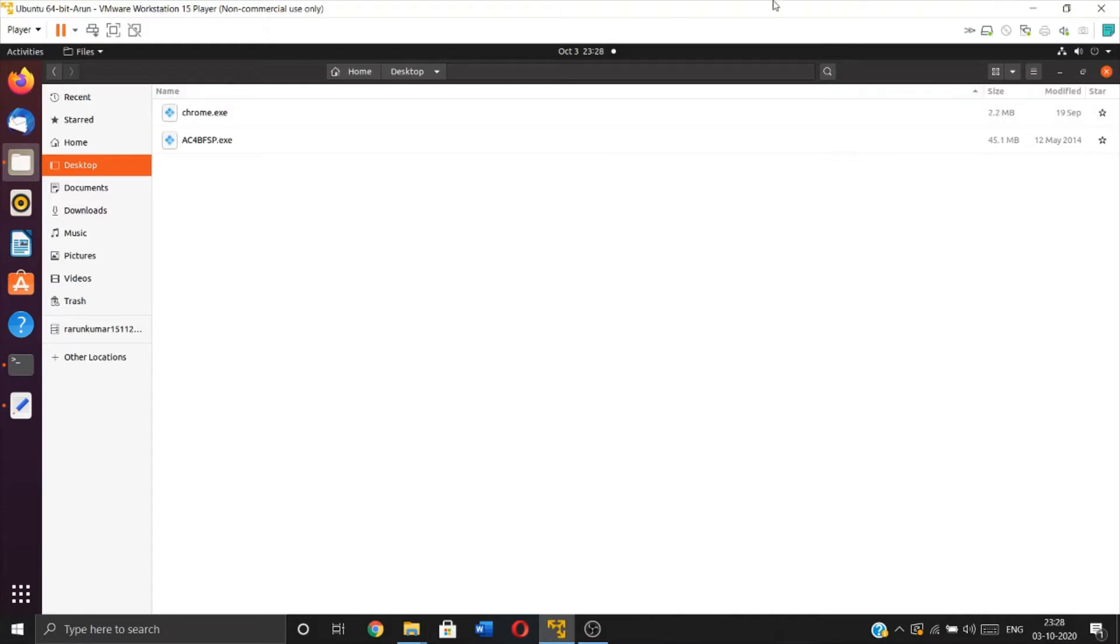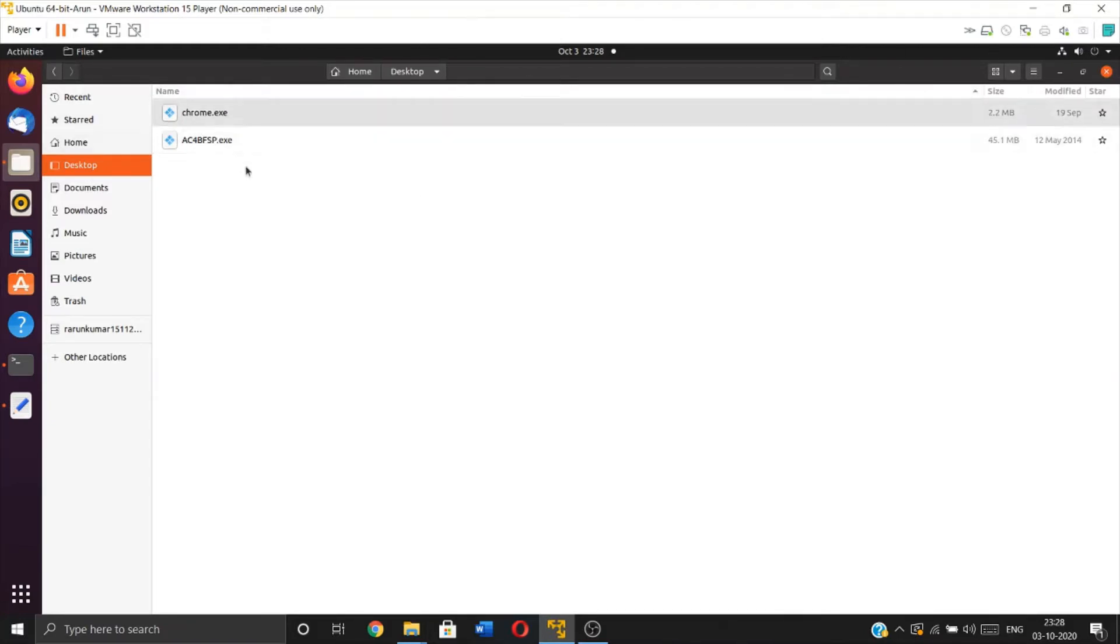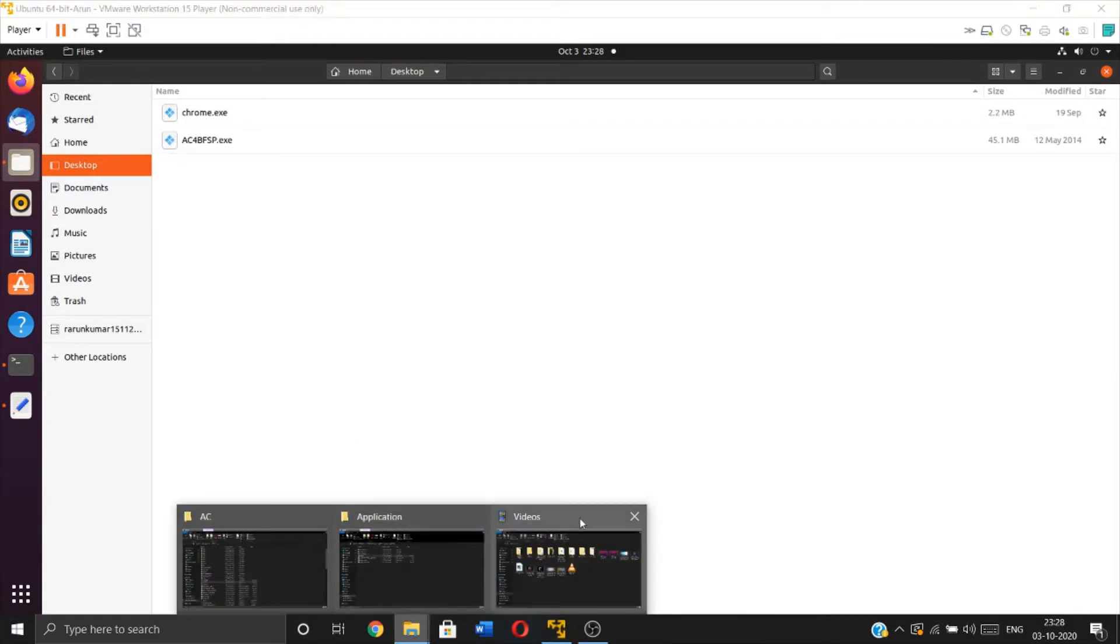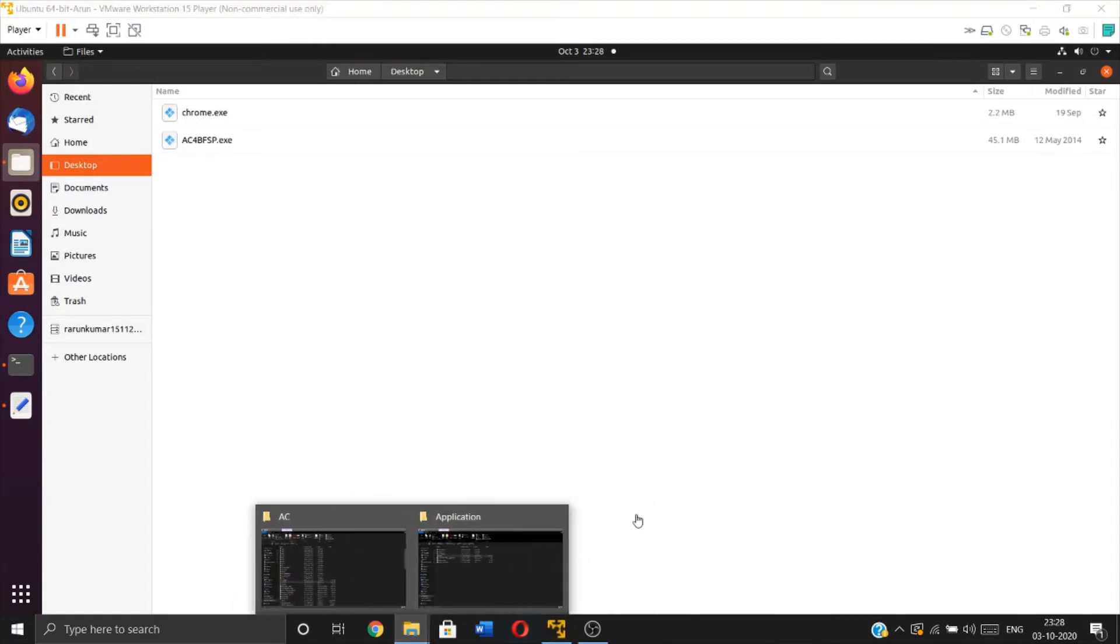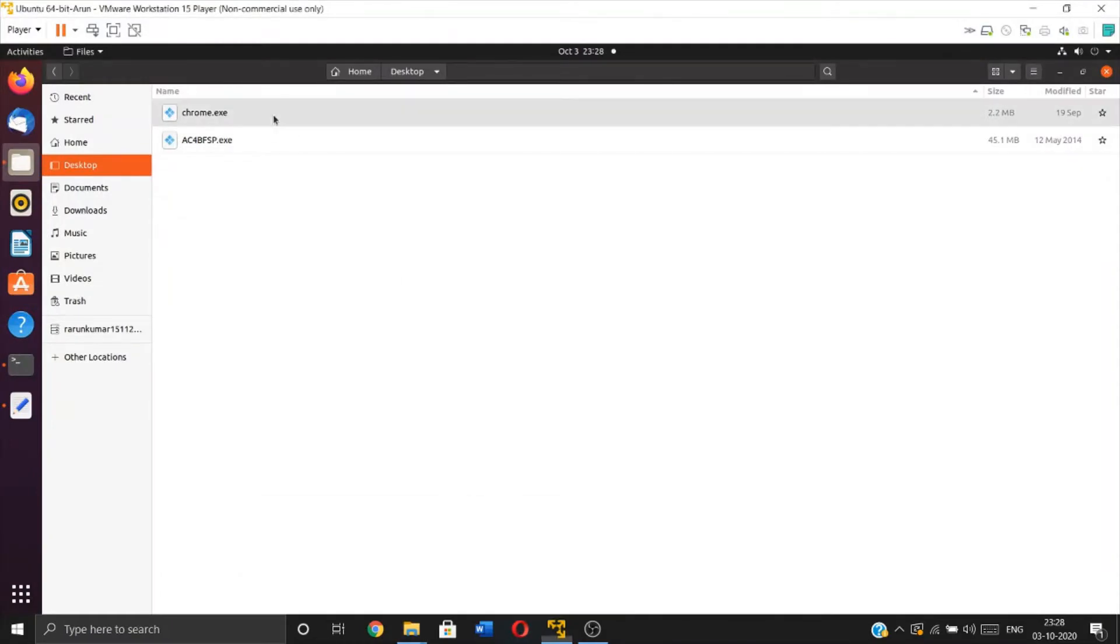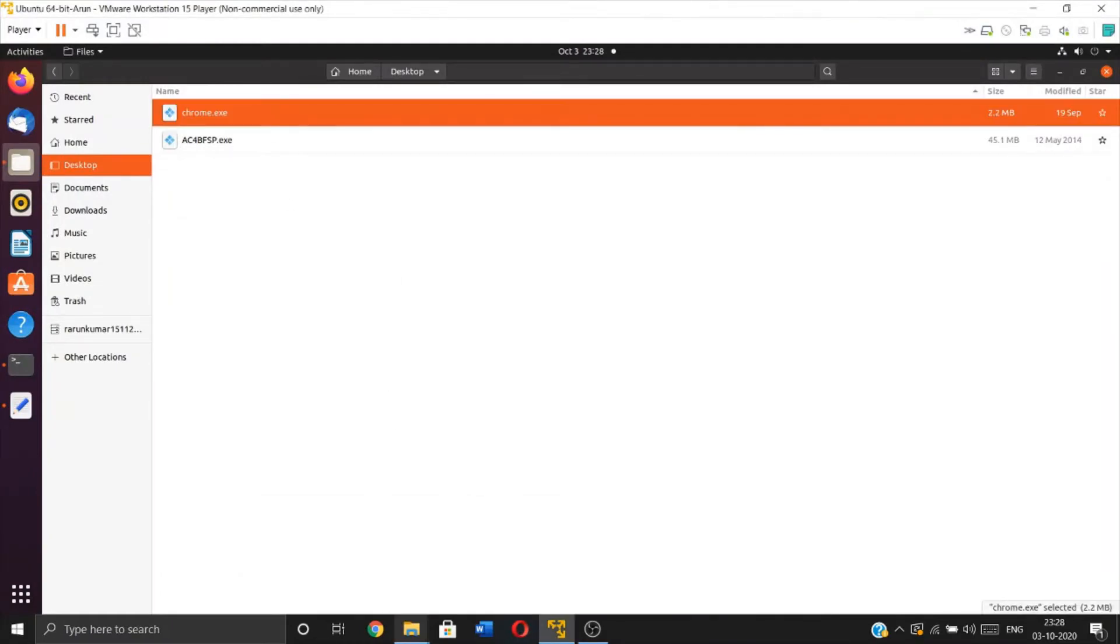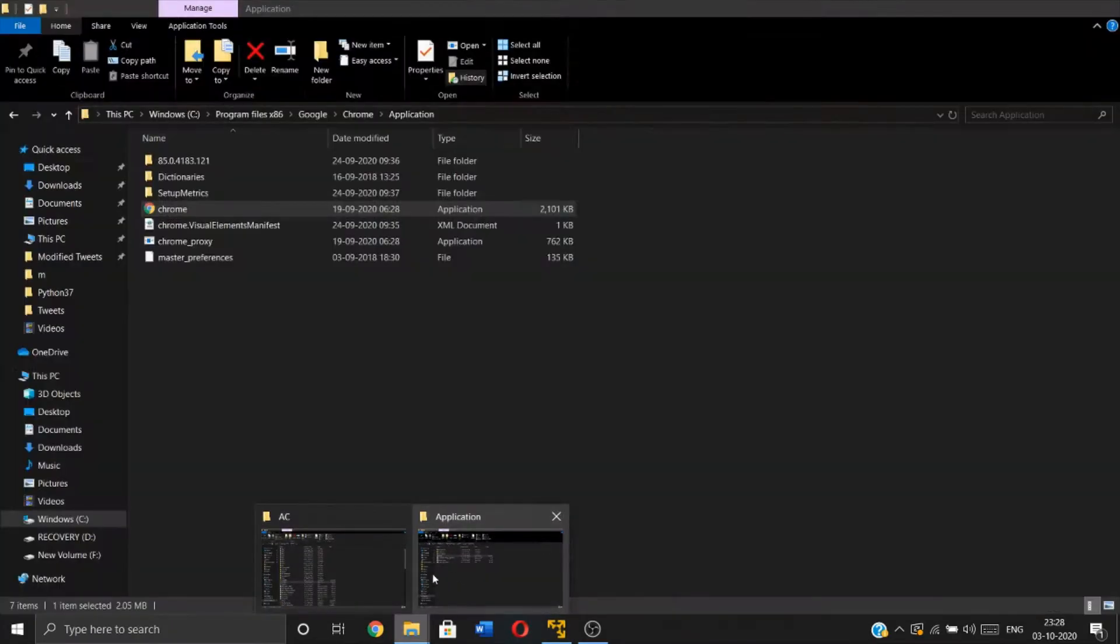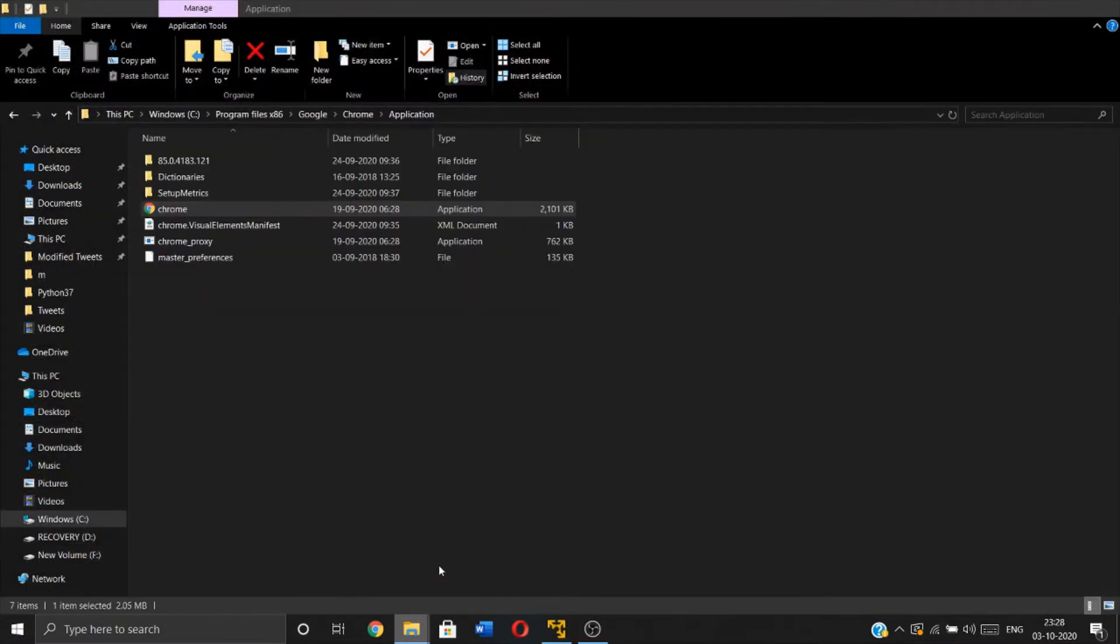This is my Ubuntu virtual machine. I just copied two applications from my Windows system - Google Chrome and